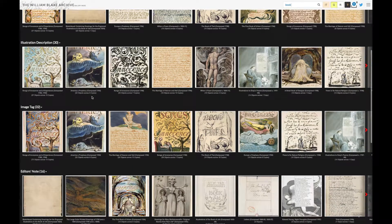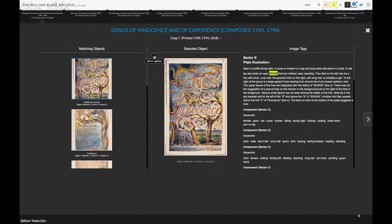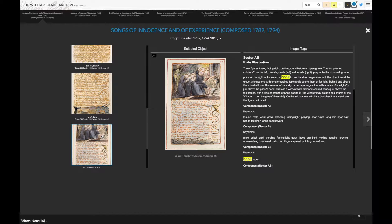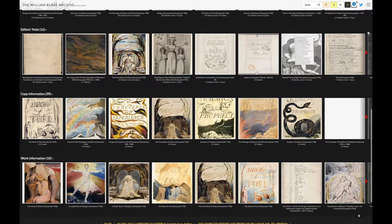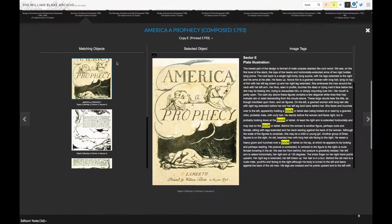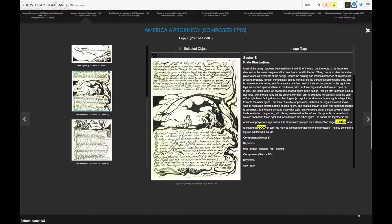Here I've searched for 'book,' where you can see where it appears in transcriptions and illustration descriptions, but I'm interested in the image tag. I click on the images I want to see and then in the upper left corner select 'add to lightbox.' I then continue clicking on objects where I'm interested in how the book is represented. You can see it's being added to the lightbox with a count in the upper right corner.